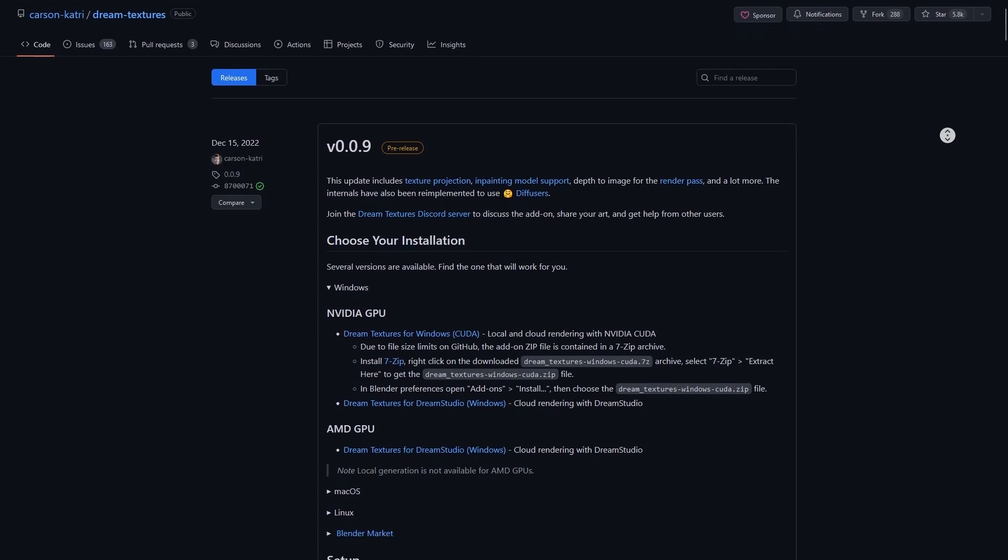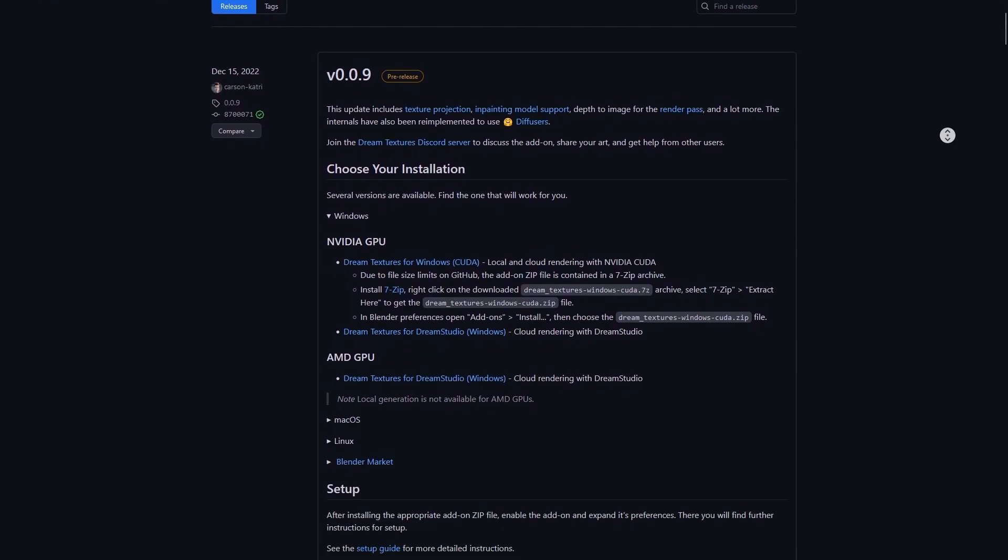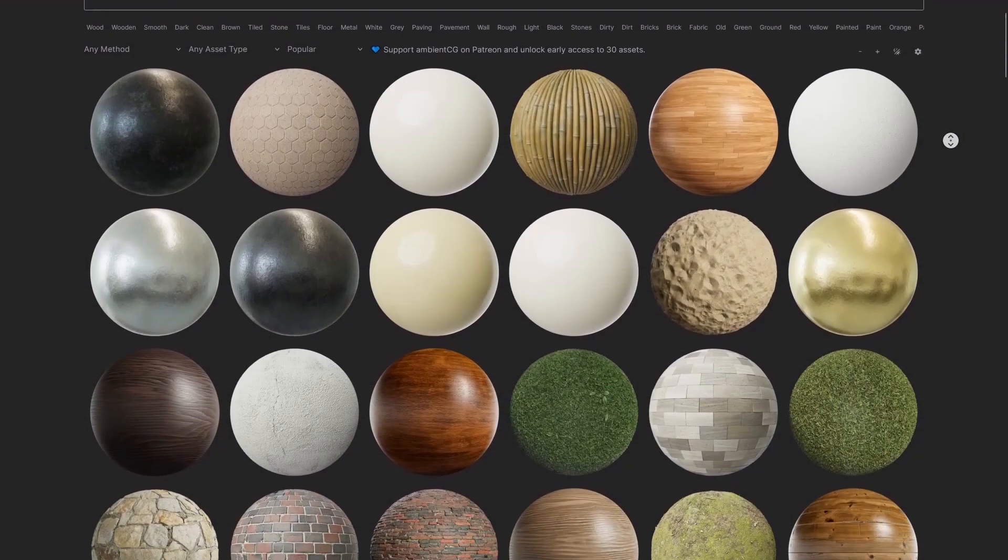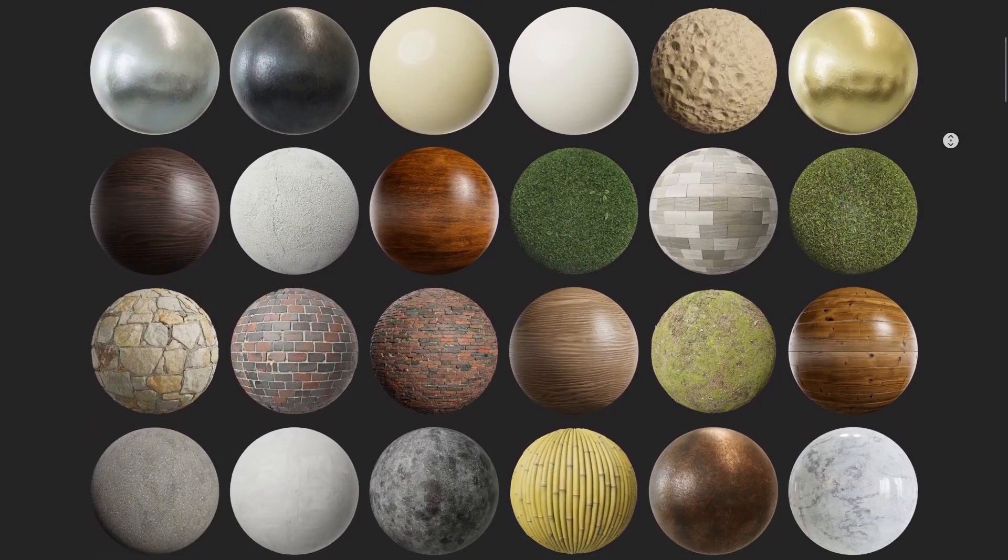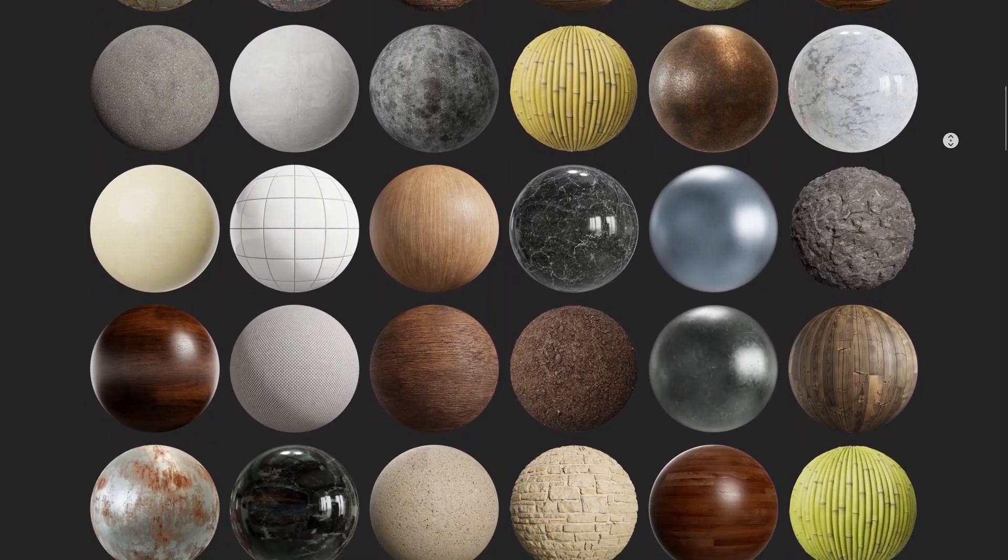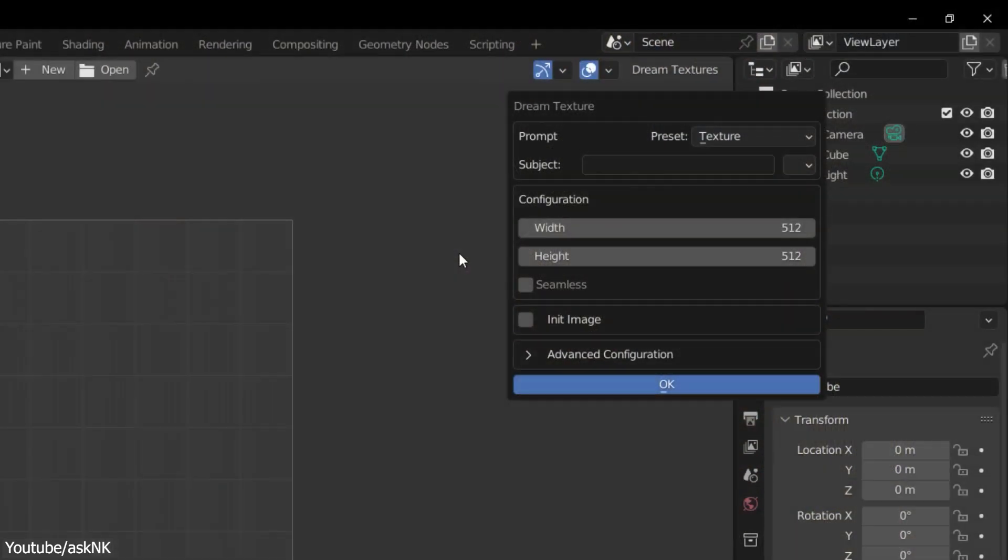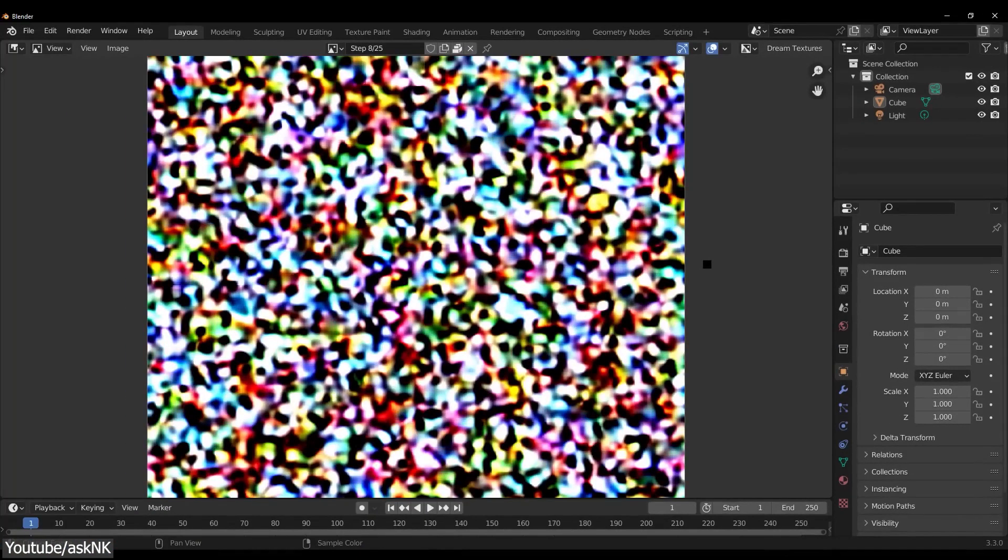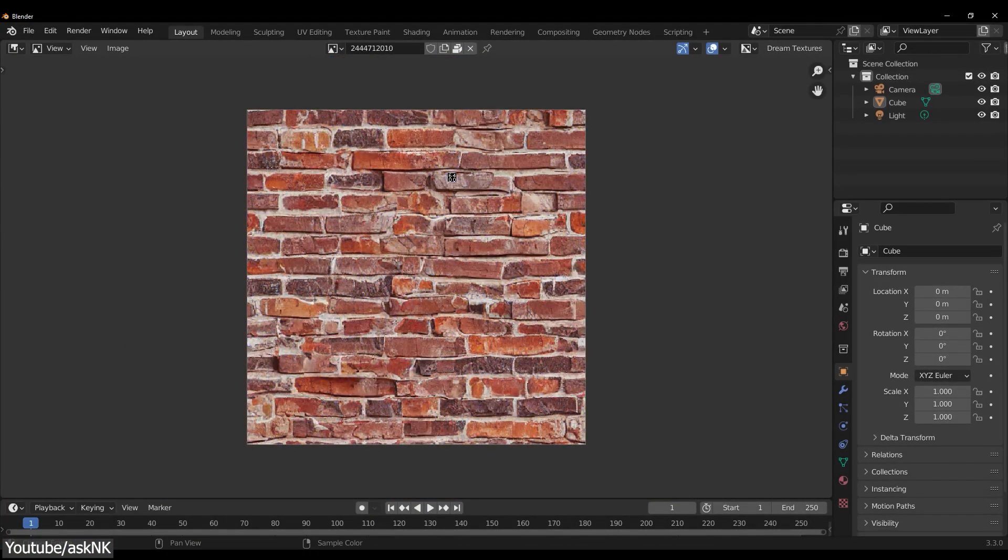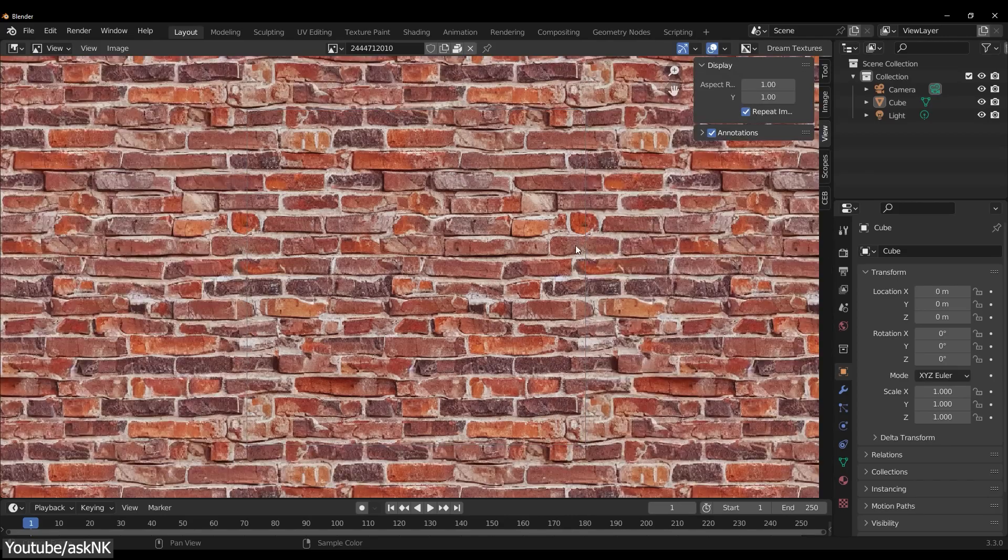You can download Dream Textures for free, install it into Blender, and you can forget completely about downloading textures from the internet. All you need to do is to give it a prompt or a request about the kind of texture you want. And voila, you got your texture ready.